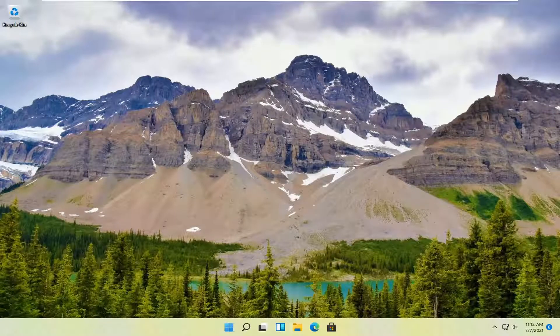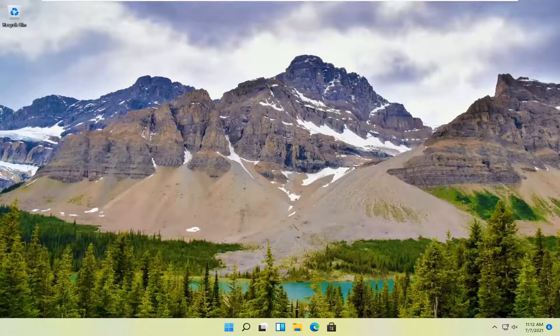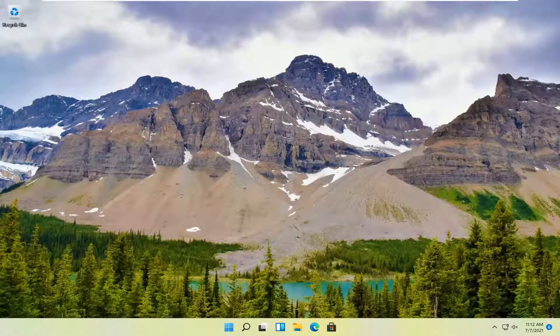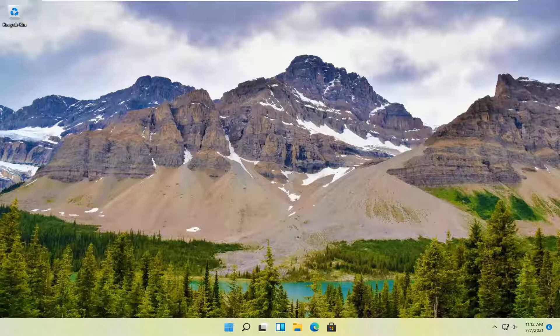In today's tutorial, I'm going to show you how to turn off notifications for Focus Assist on your Windows 11 computer. We'll cover turning them on or off, and both scenarios. Let's jump right into it.